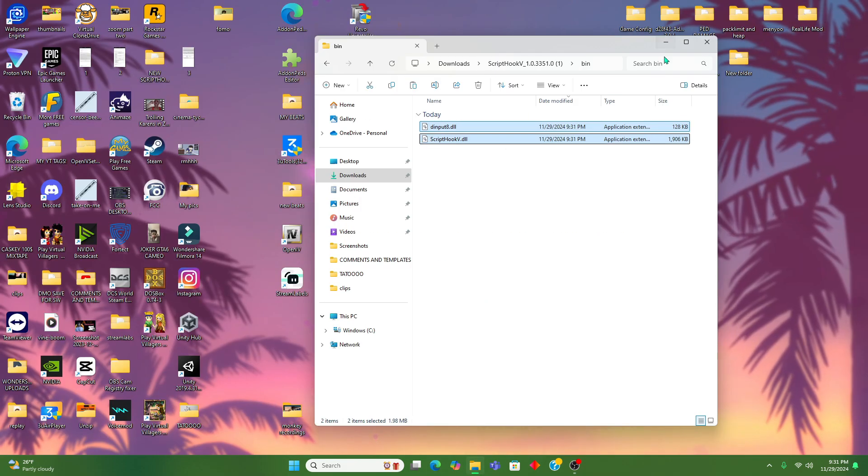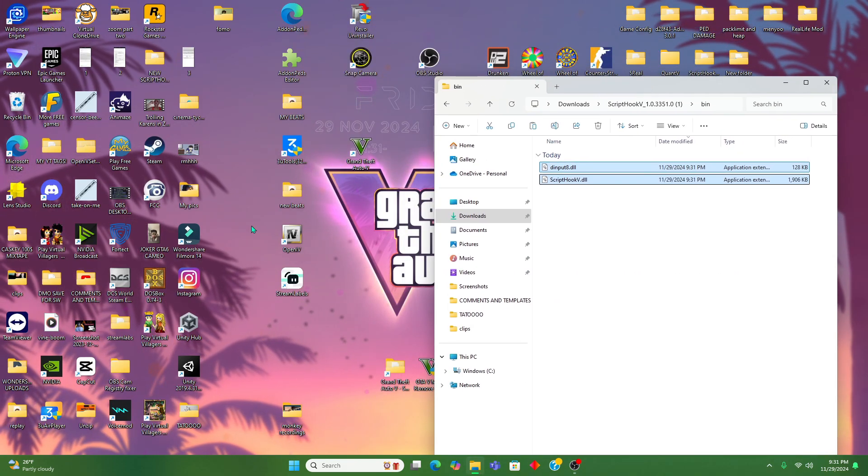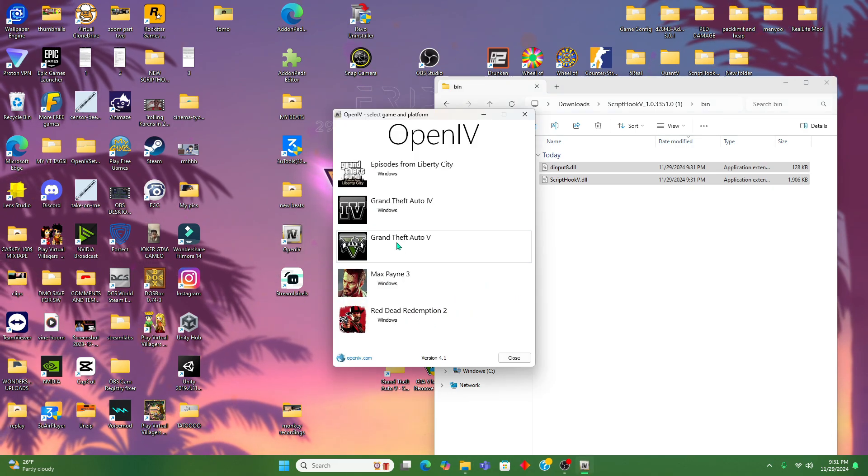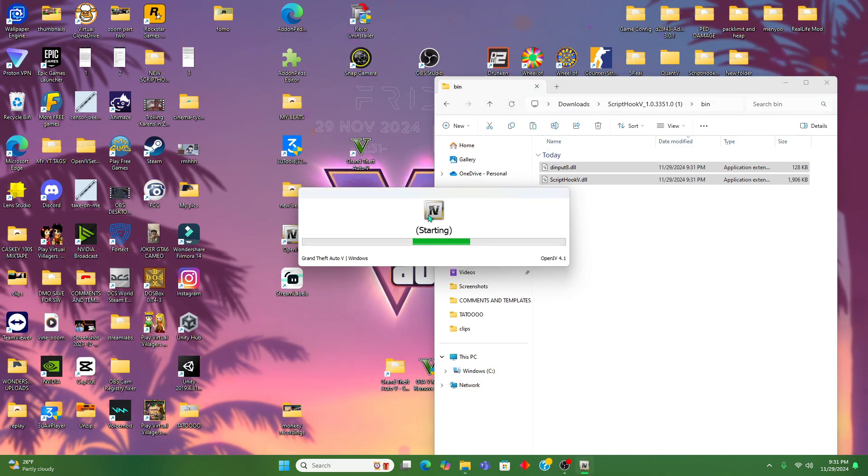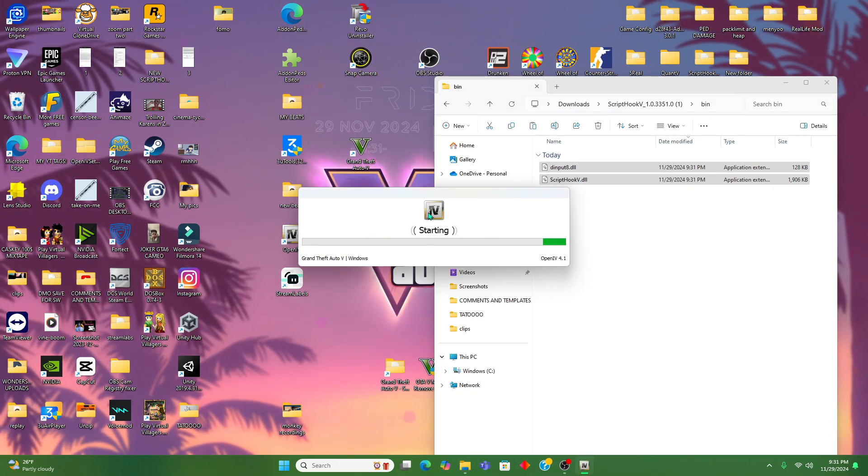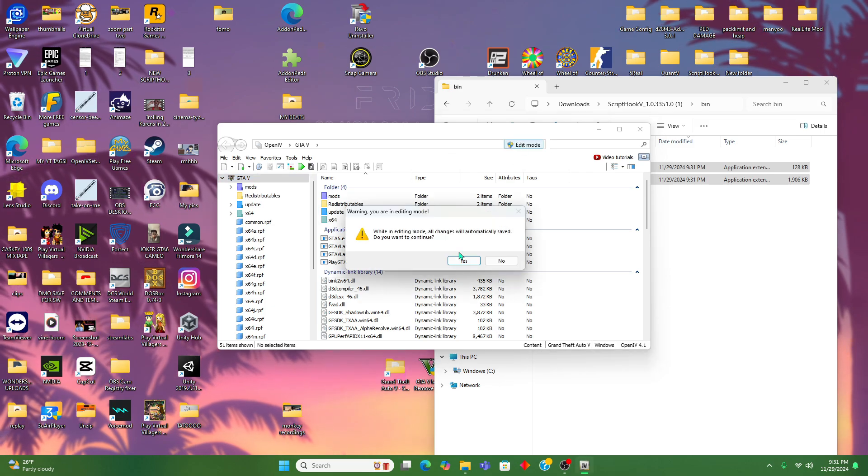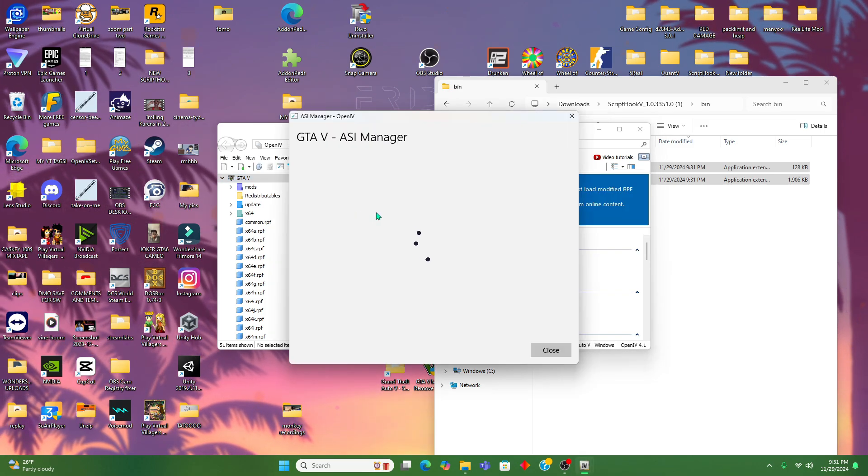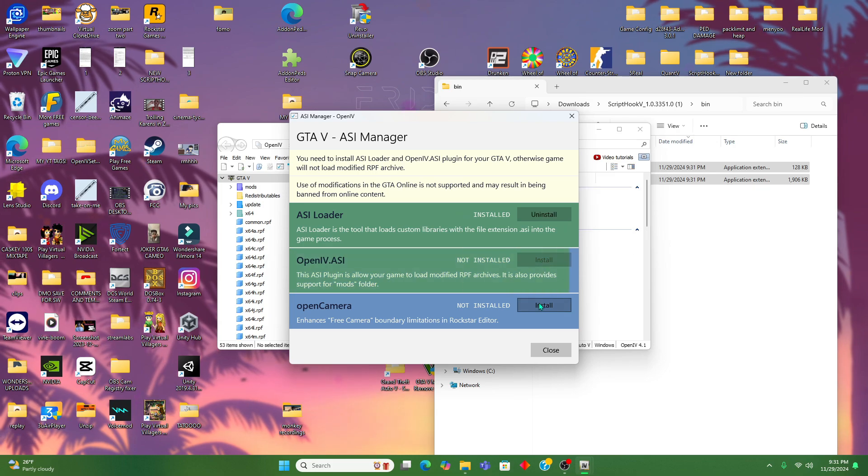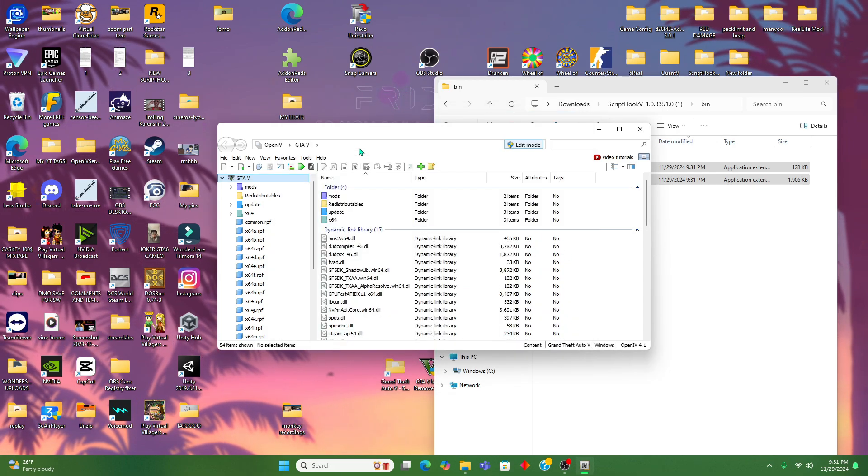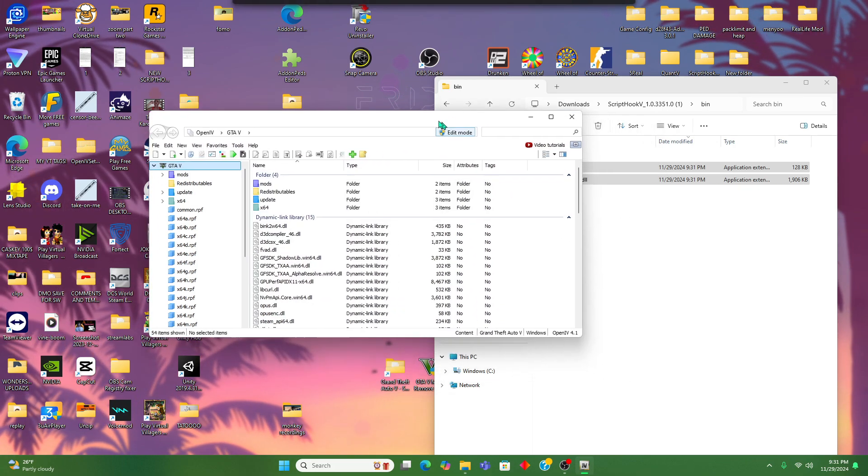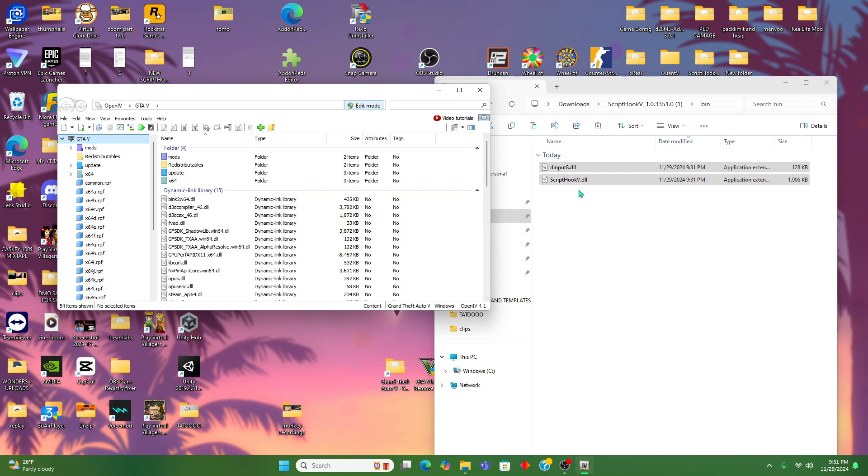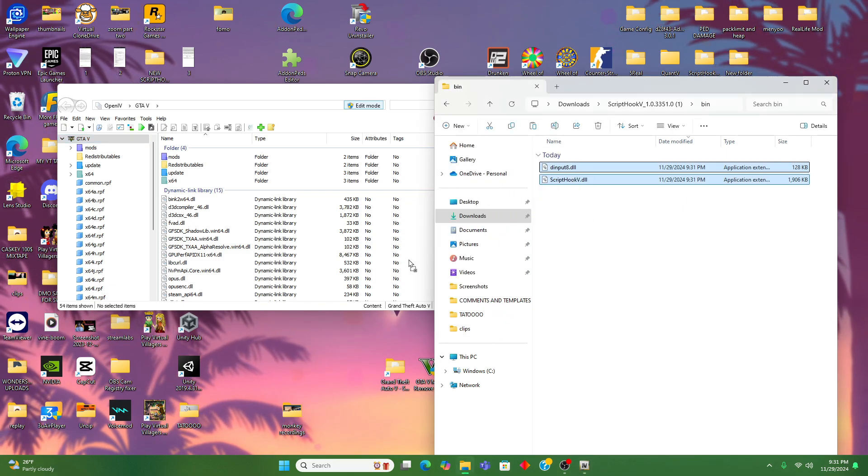Once we get to Open IV, we're gonna activate the edit mode and make sure that we download the ASI manager. Gotta download all three. The mods menu folder is in there as you can see.